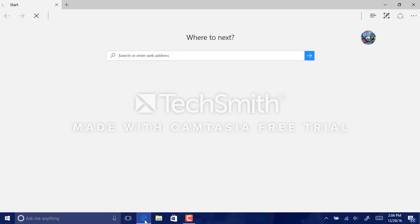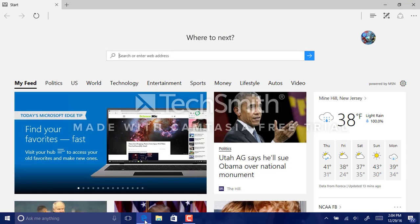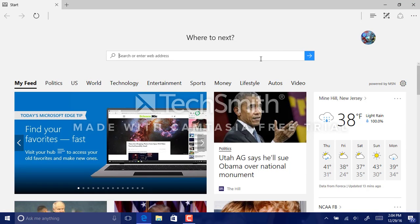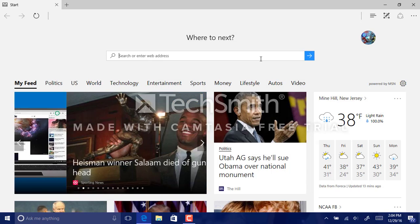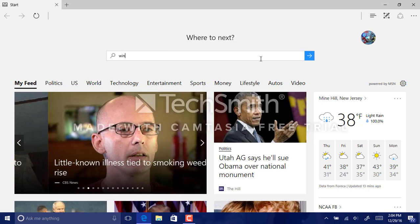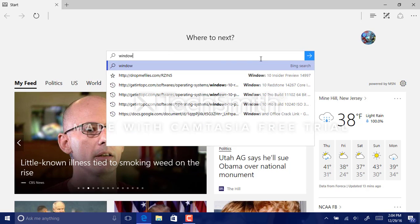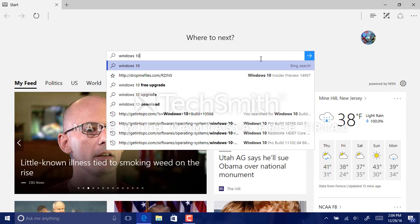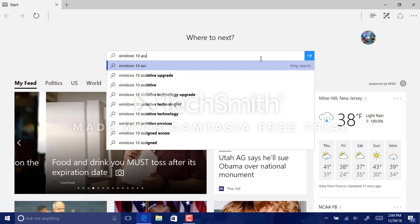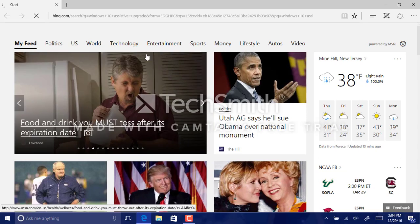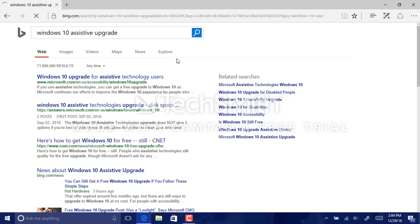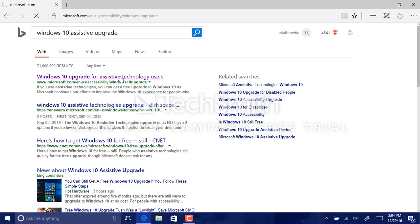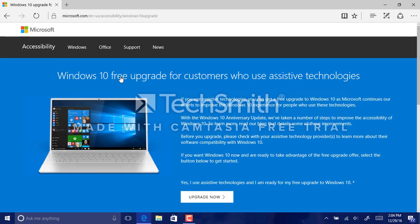So we're going to go into Microsoft Edge, well this is different, but in this case for you guys it'd be either Google Chrome, Mozilla Firefox, Opera or Internet Explorer. And we're going to type in Windows 10 Assistive Upgrade.